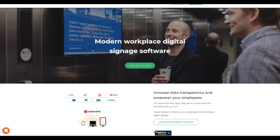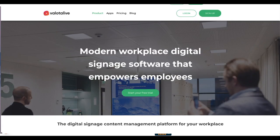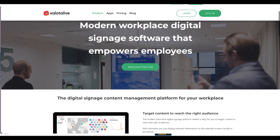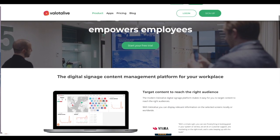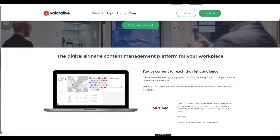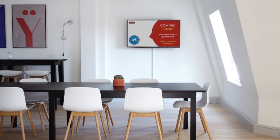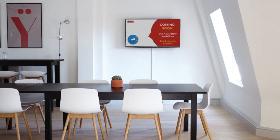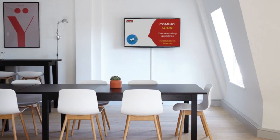ValotaLive is designed for modern employee communication. You can display relevant information on selected screens locally or worldwide to reach and engage employees.